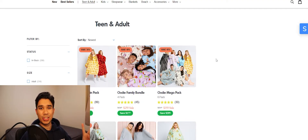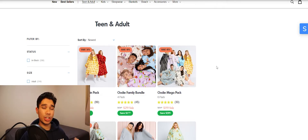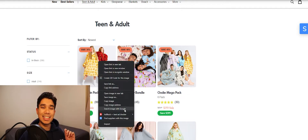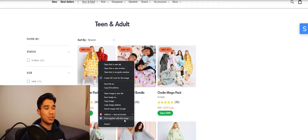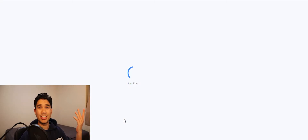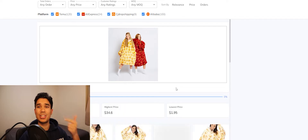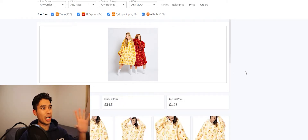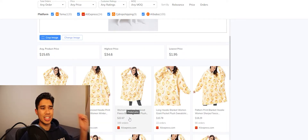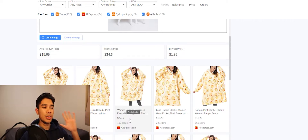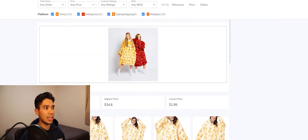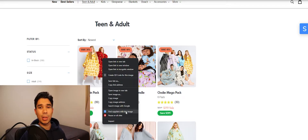My second favorite feature is that if you're on a listing page and you hover over a product and right-click, you will see 'find supplier with this image.' All I had to do was right-click, scroll down, and click find suppliers from this image. It takes me back to Simply Trends and loads up all the suppliers from Aliexpress, CJ Dropshipping, and Alibaba. You can see this hoodie is being sold for $22.67 with a hundred orders received so far — and I found that with just one click.